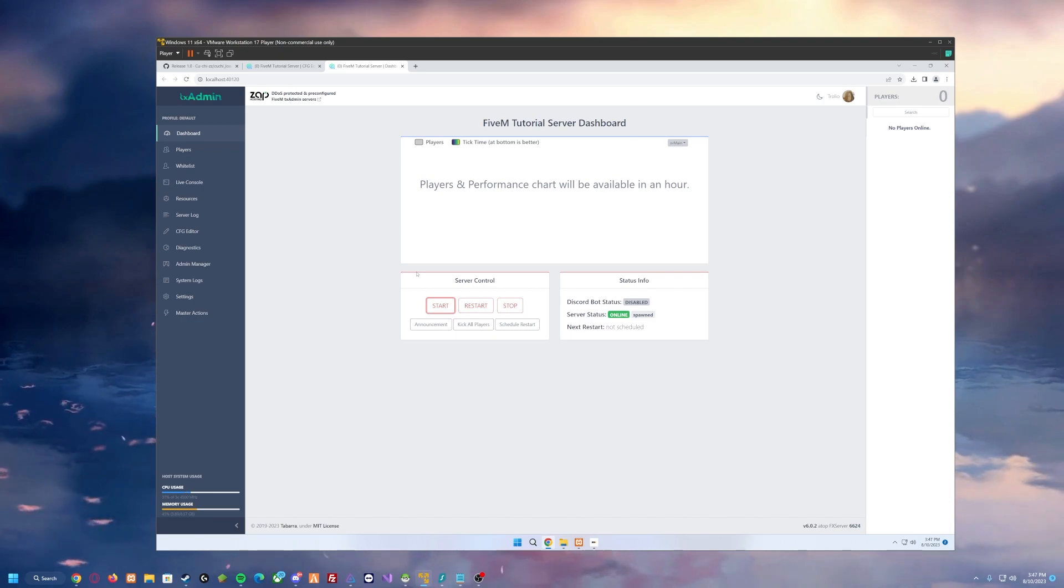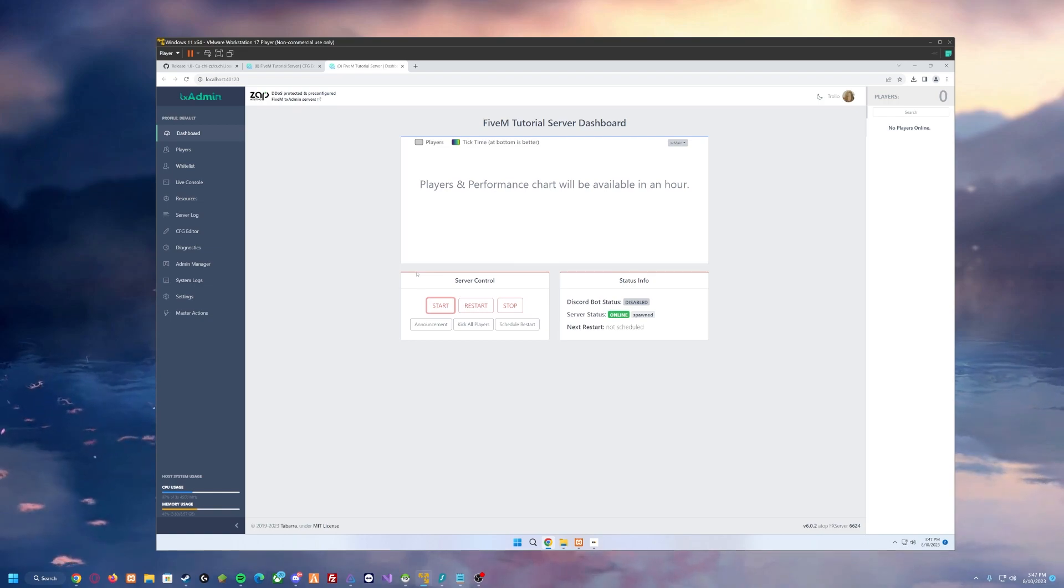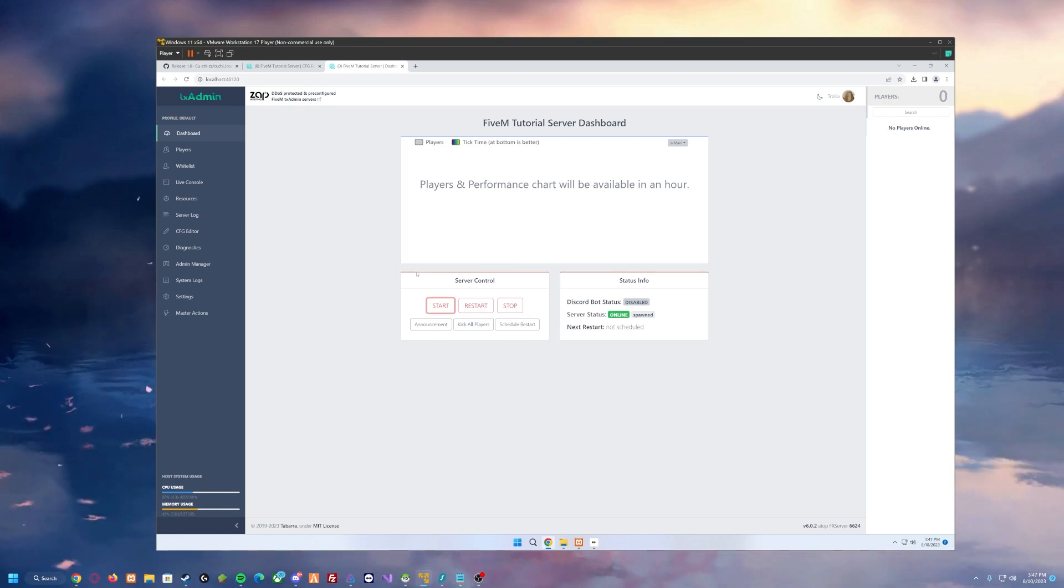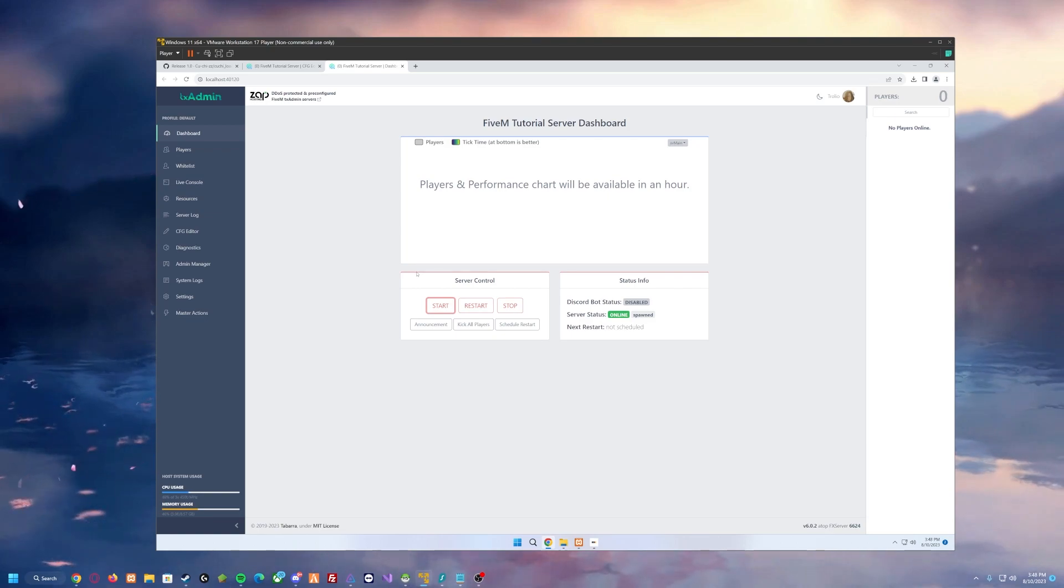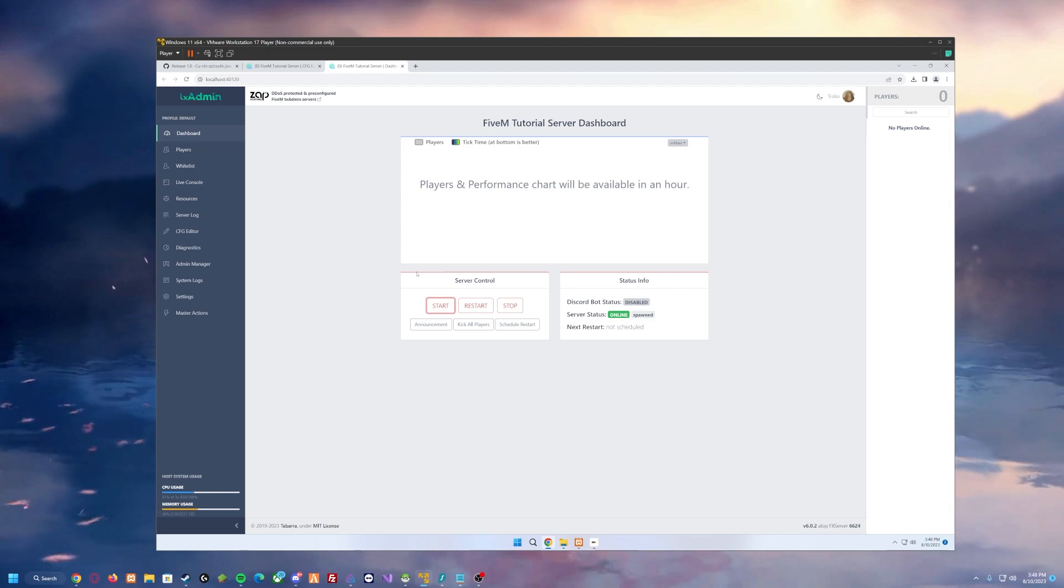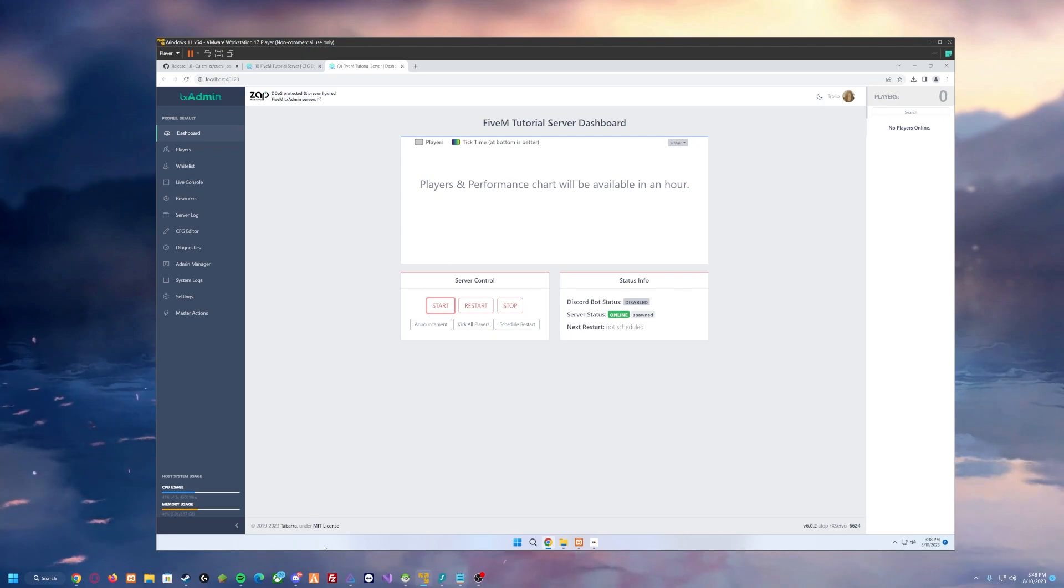feel free to drop a comment down in the comments section below or if you'd even like to see me dive into how to develop your own loading screen script for FiveM. Drop a comment in the comments below.